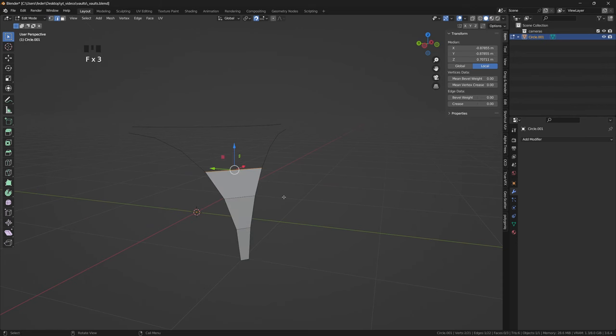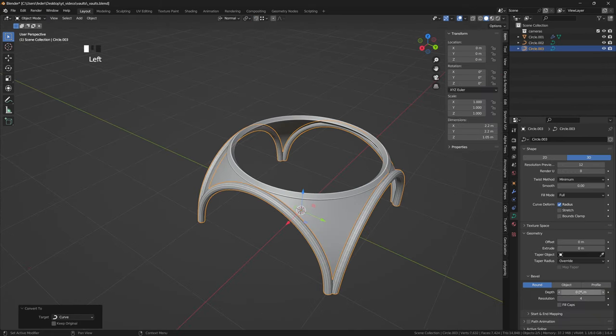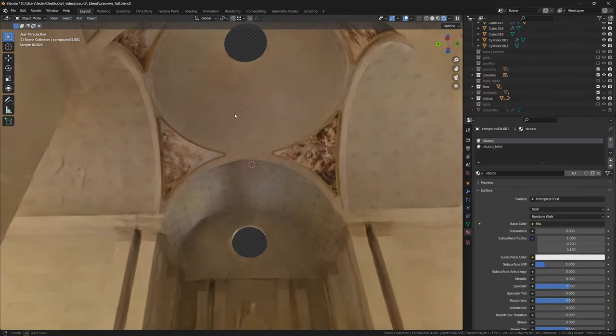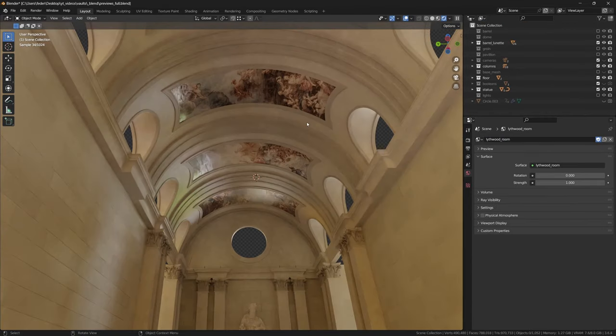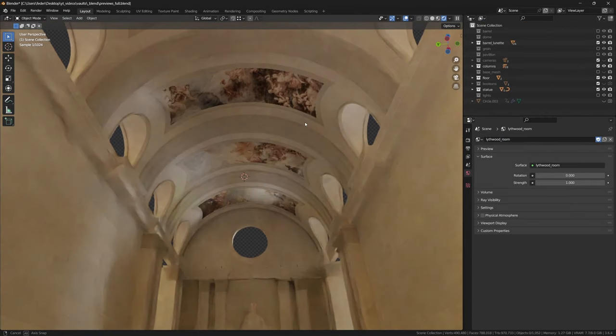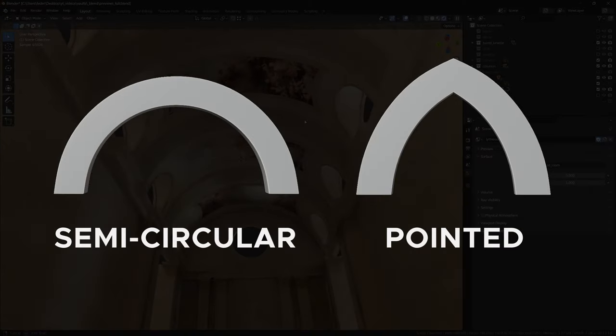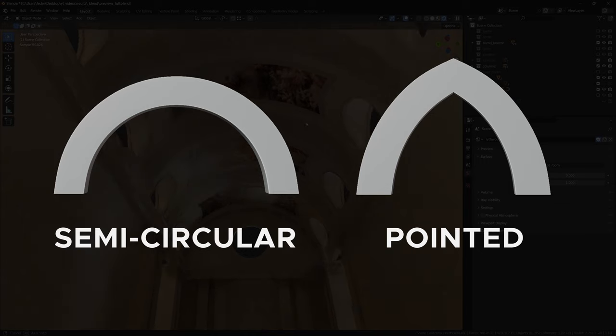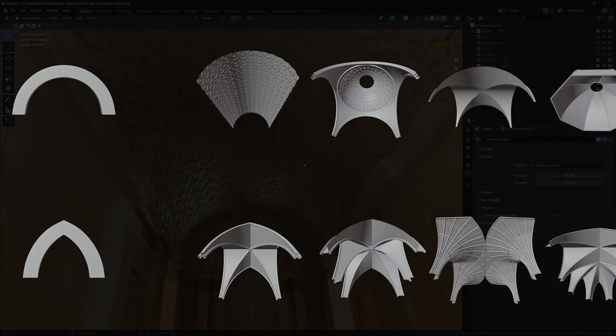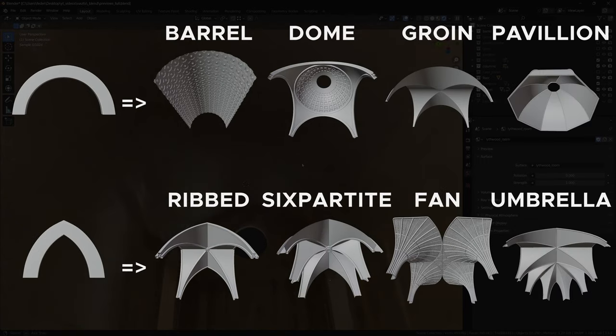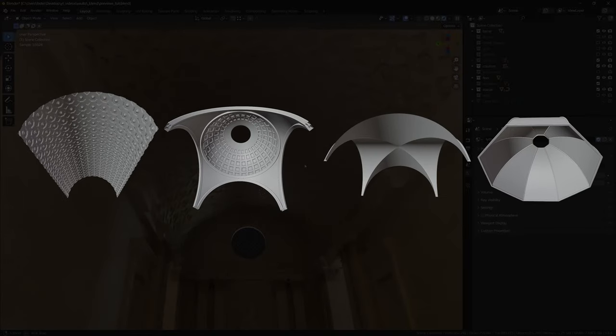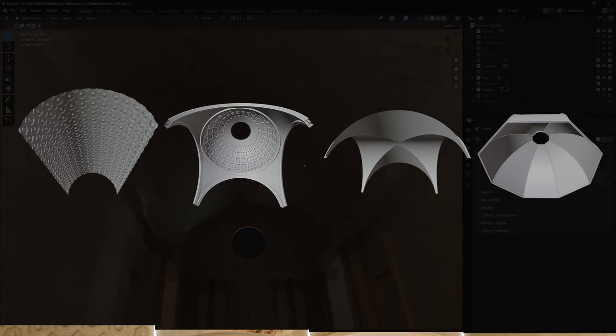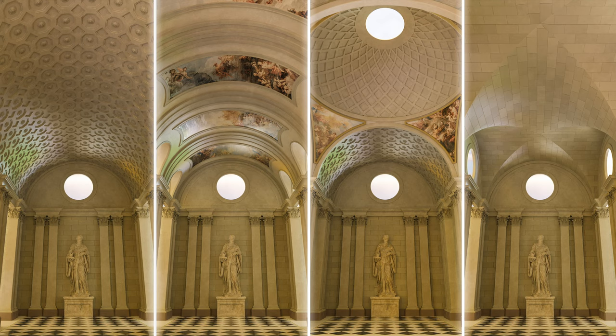This video is the first of a miniseries and represents my attempt to streamline the modeling process for some of the most common types of vaults. Originating either from the circular Roman arch or from the typically gothic pointed arch, we'll go through a handful of them. In this first episode we will focus on those coming from the classical circular arch, so without wasting any more time let's get into it.